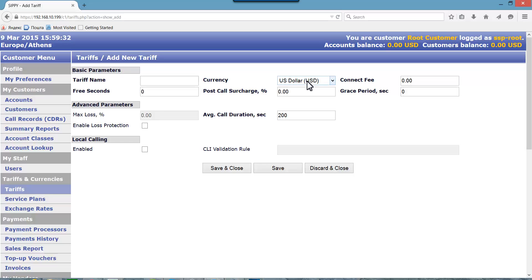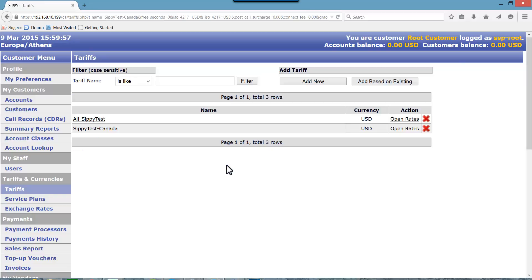Under this tariff we will create rates with prices we will charge our clients as well as other parameters of the tariff rates for calling respective prefixes contained in SIPI test Canada routing group. Press save and close button to save changes made to all SIPI test tariff. Now we have added two tariffs.